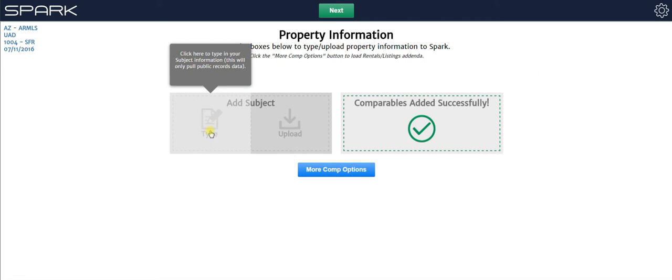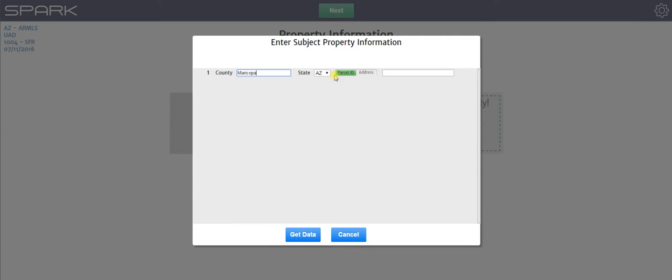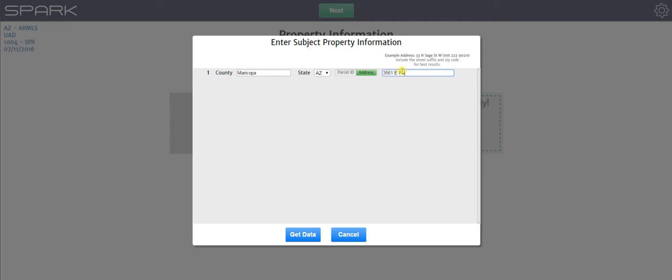So let's go ahead and show you how to do that. So I'm going to click here. You choose your county and your state, of course. And then you choose whether you want to load in the information from parcel ID or address. I'm going to choose address and then type in this information myself. And then when you're all set, you hit get data.